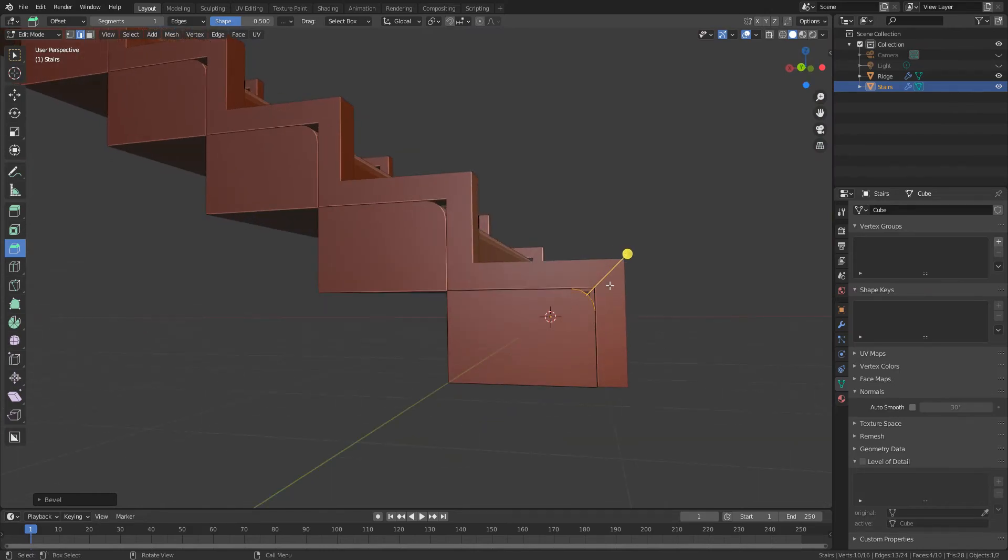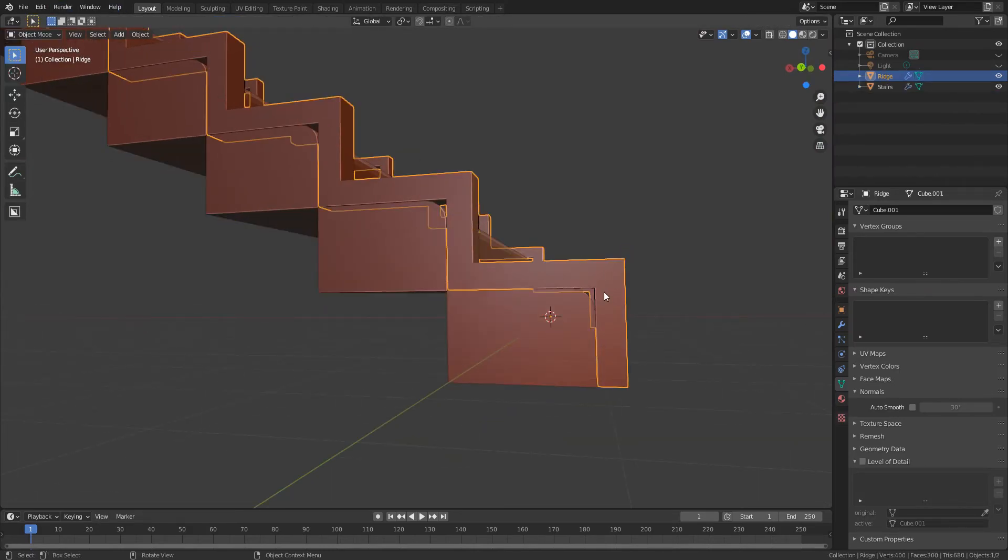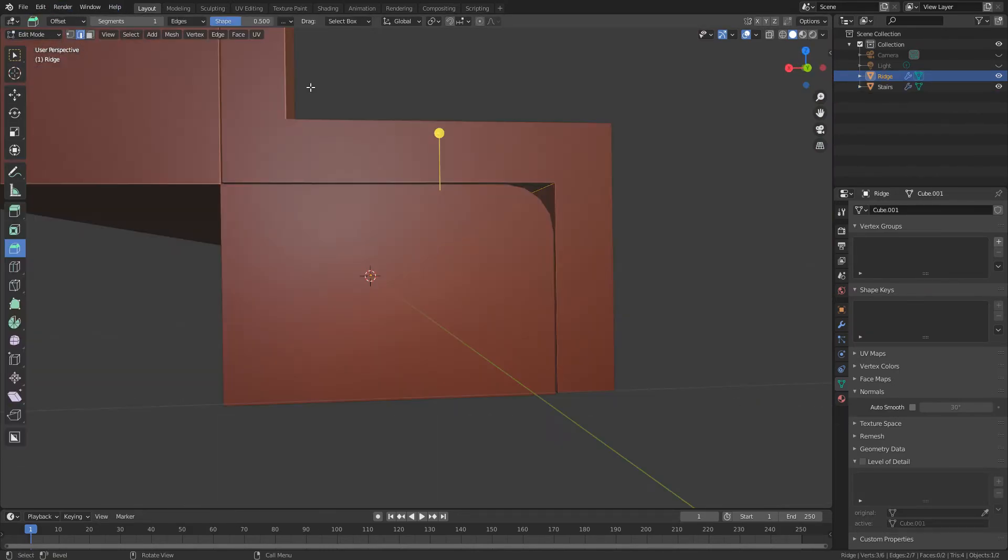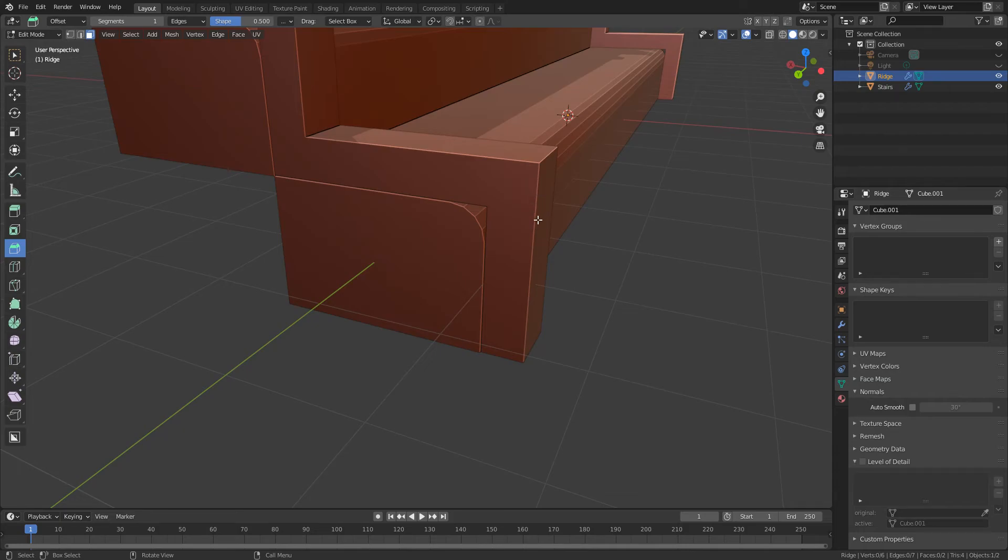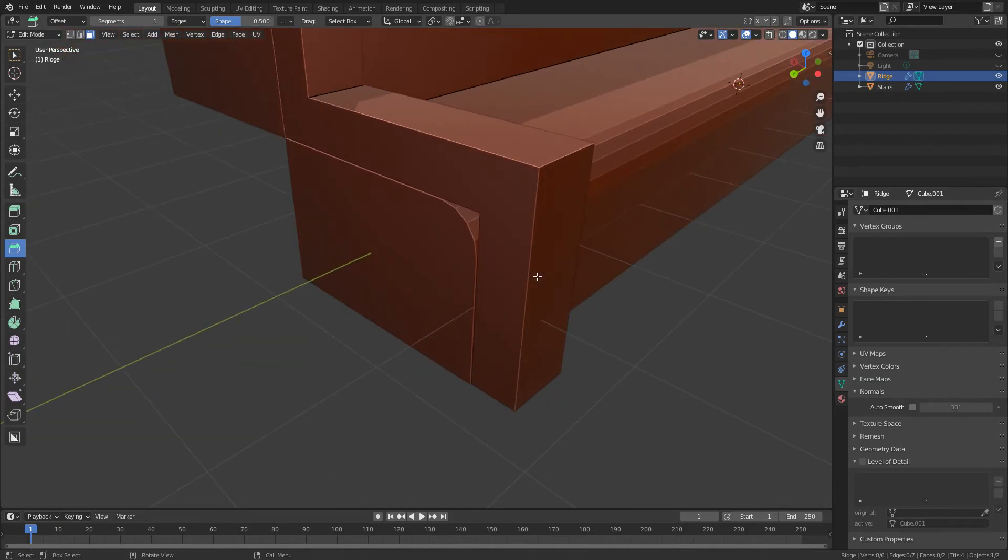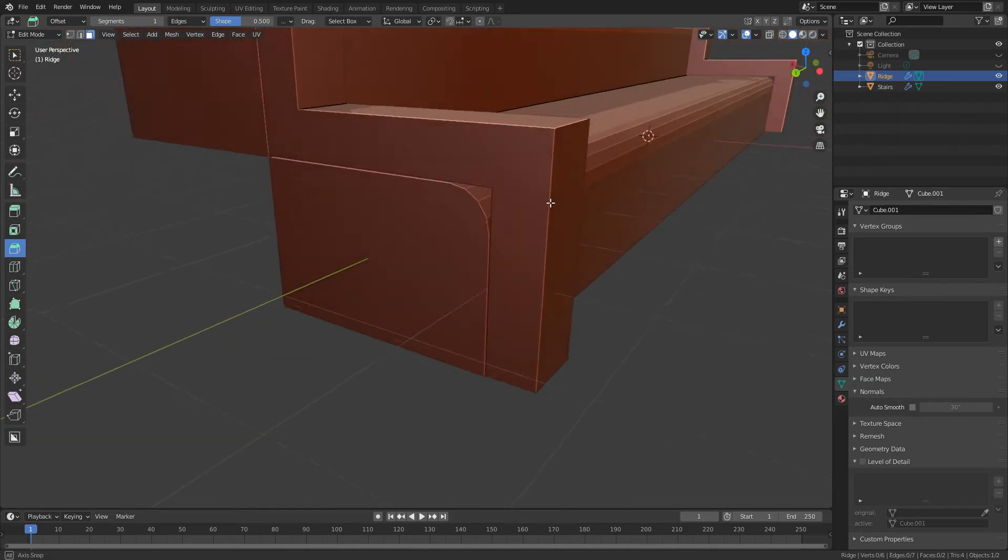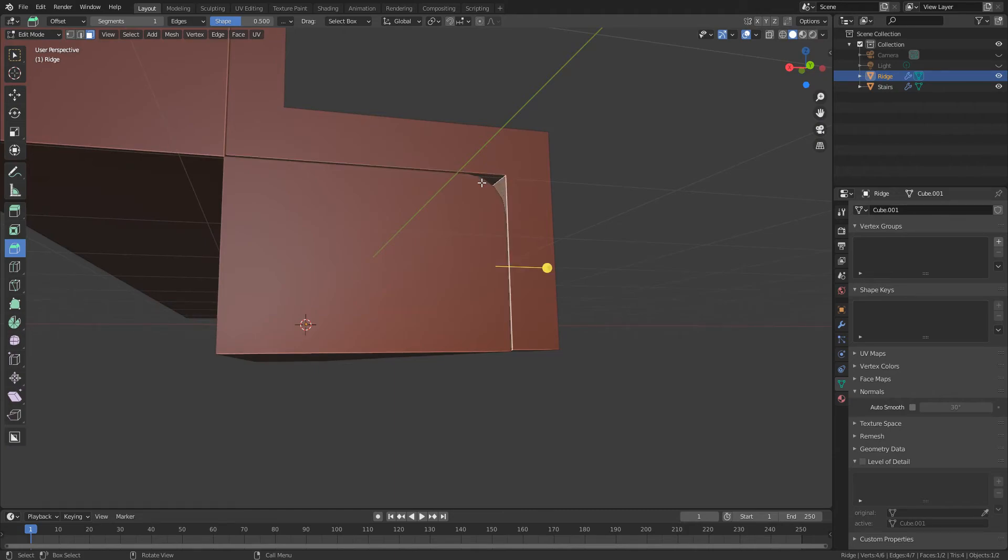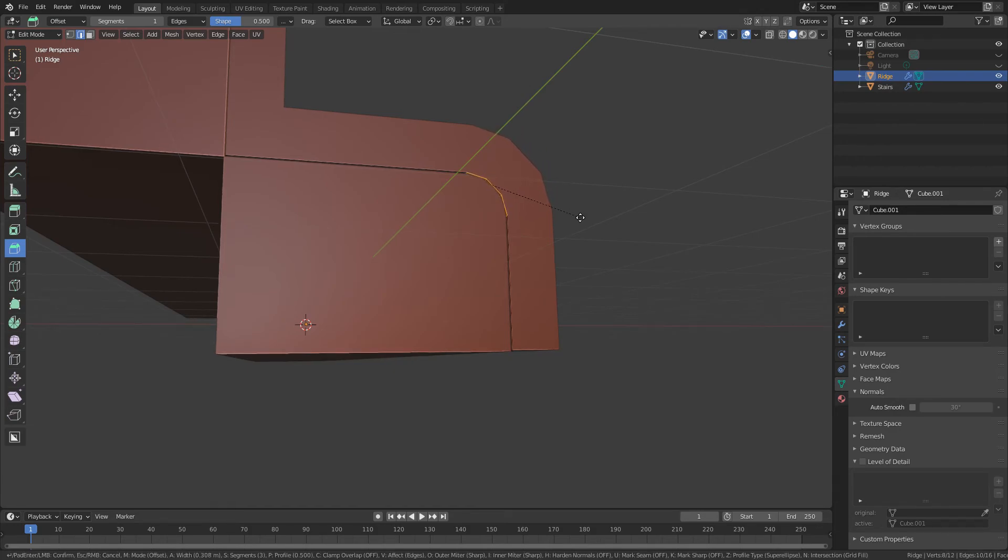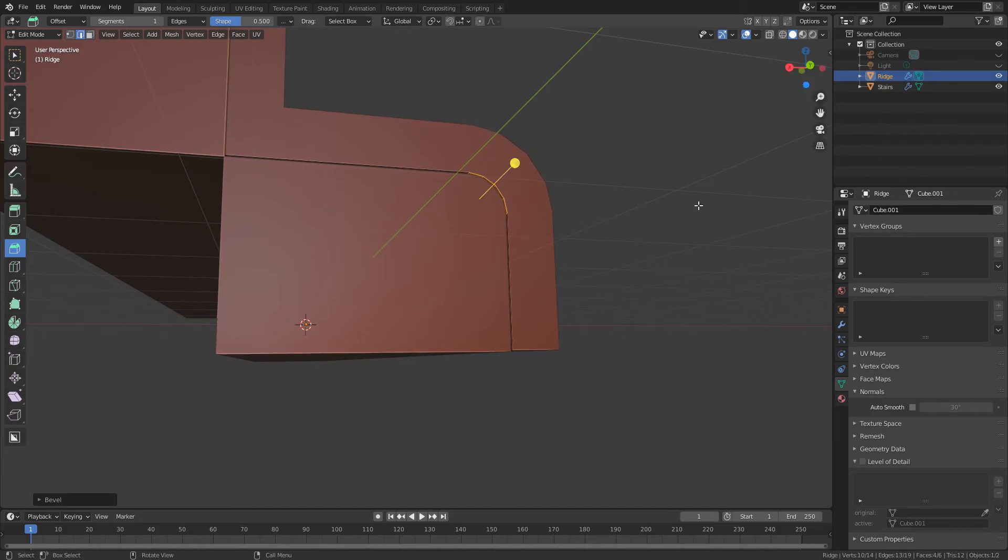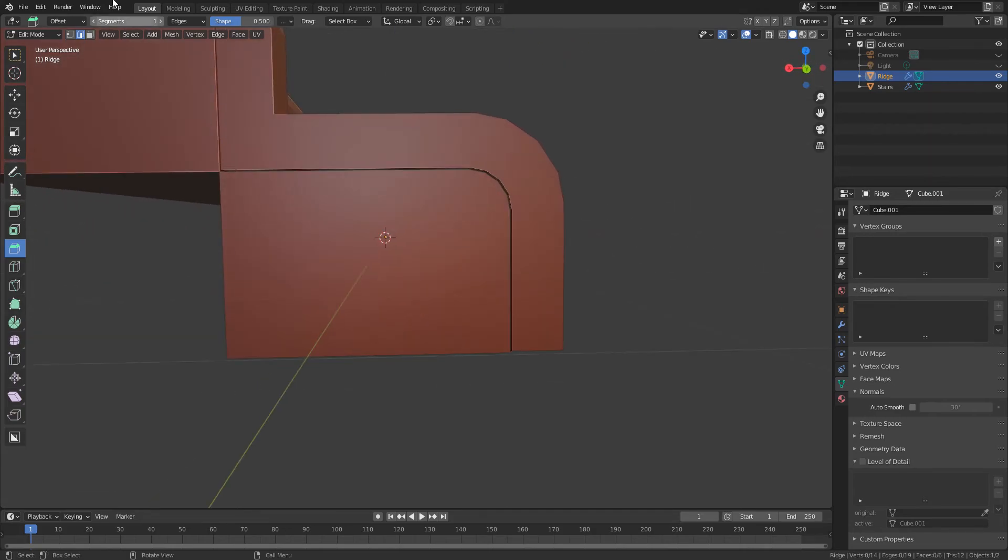And then we're going to need to bevel the ridge as well. So I'm going to select the ridge, tab into edit mode. And because this is solidified with a modifier we don't actually have access to this geometry here, all we've got is these two. So all we need to do is select this one here and then bevel, crank up the cuts there. And that's it.